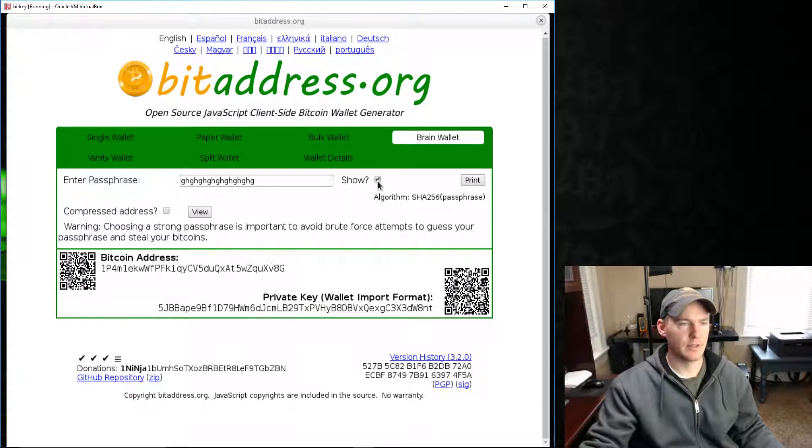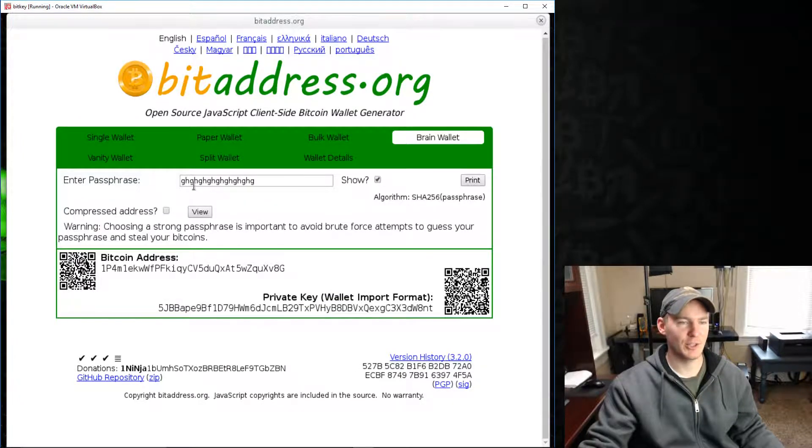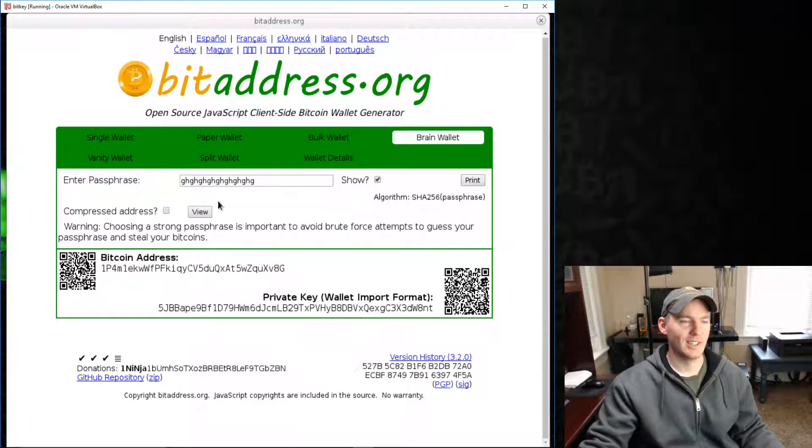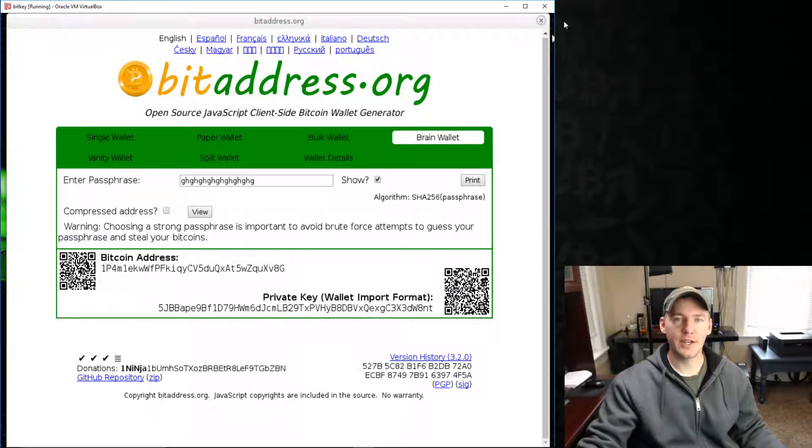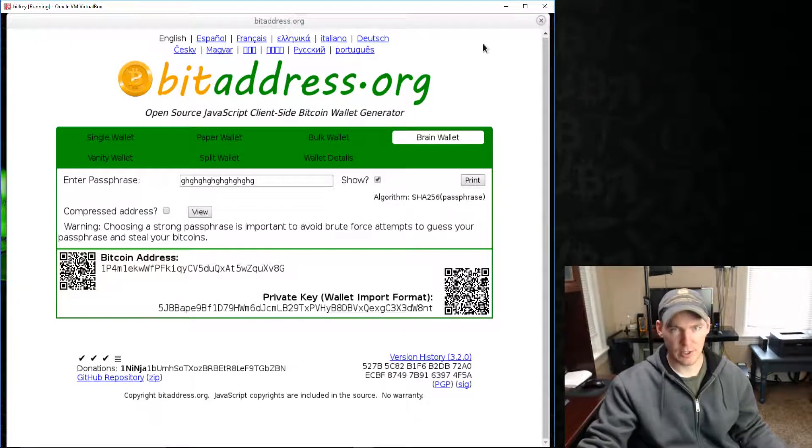What's this thing do? Oh, it shows what it is. Look at that. A bunch of GHs. Cool. Anyway, so yeah, that's bitaddress.org.